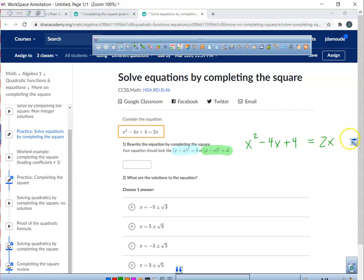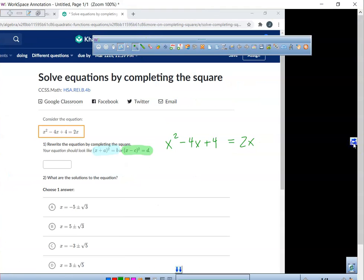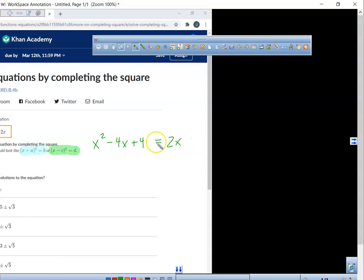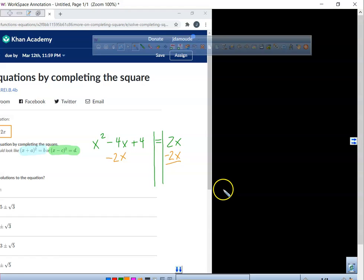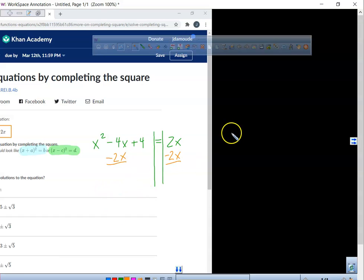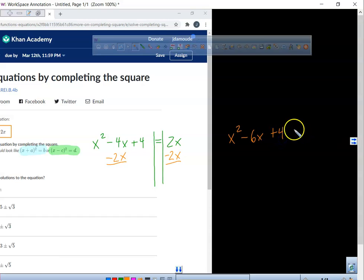So here we go. First step that I would like you to do: take away 2x on both sides. Now what do we have left if we do that? We have x squared — what does this become? Negative 6x plus 4 equals 0.